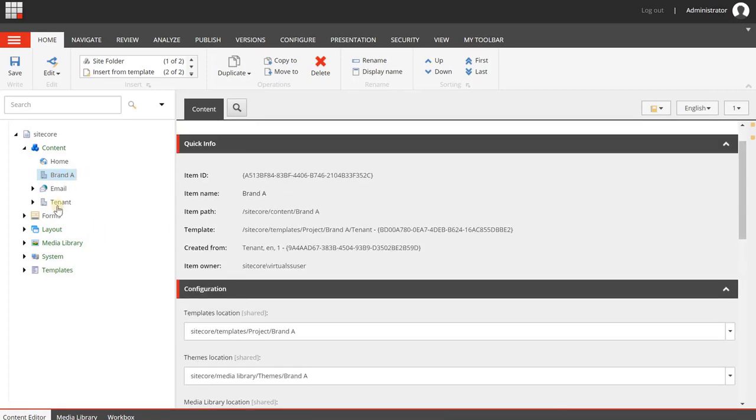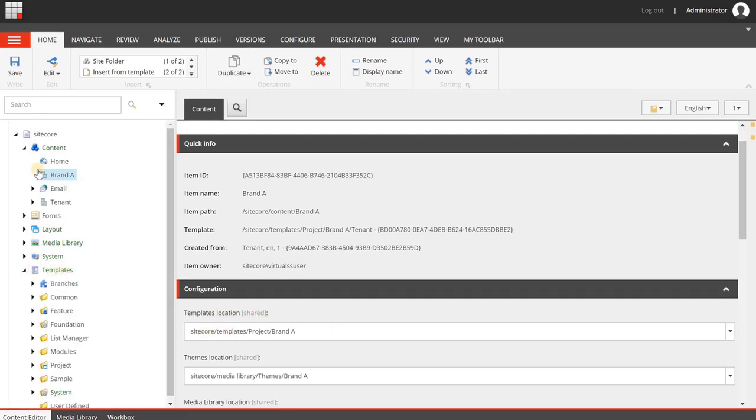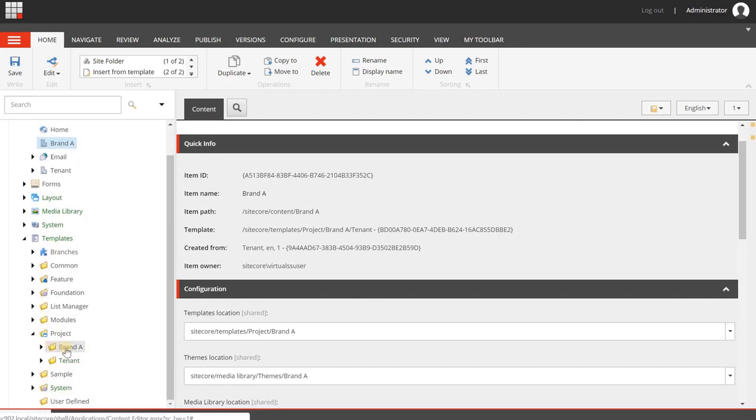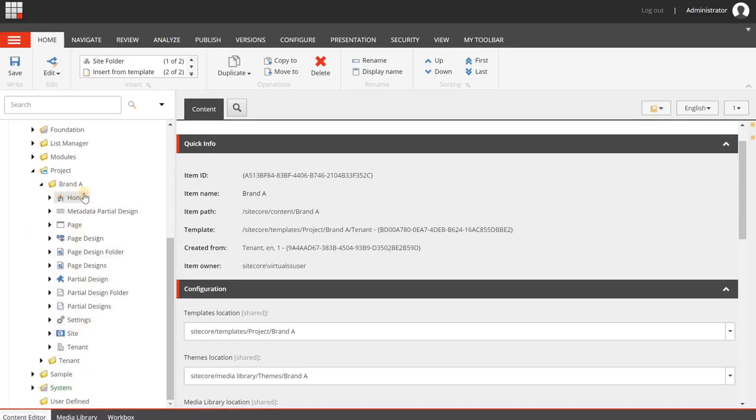Now when you have created a tenant, you will notice that in the tree, on some places, new folders are created. You will see the templates location here, and when we go to Sitecore Templates Project, you will see that you have a brand A folder now. And in here, there are a bunch of default data templates that are already created.